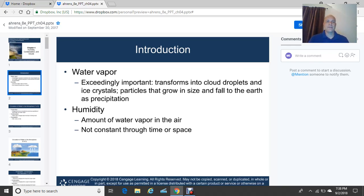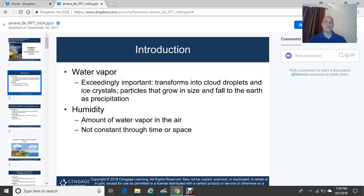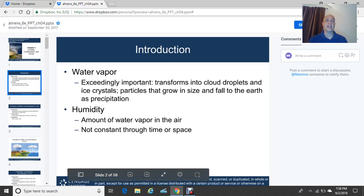Humidity is the amount of water vapor in the air, and it's not constant through time or space. The highest relative humidities typically occur during the morning hours, right around sunrise. Then as the air mass warms during the day, by afternoon the relative humidity may be much lower, then rises again after sunset. So humidity can be variable.